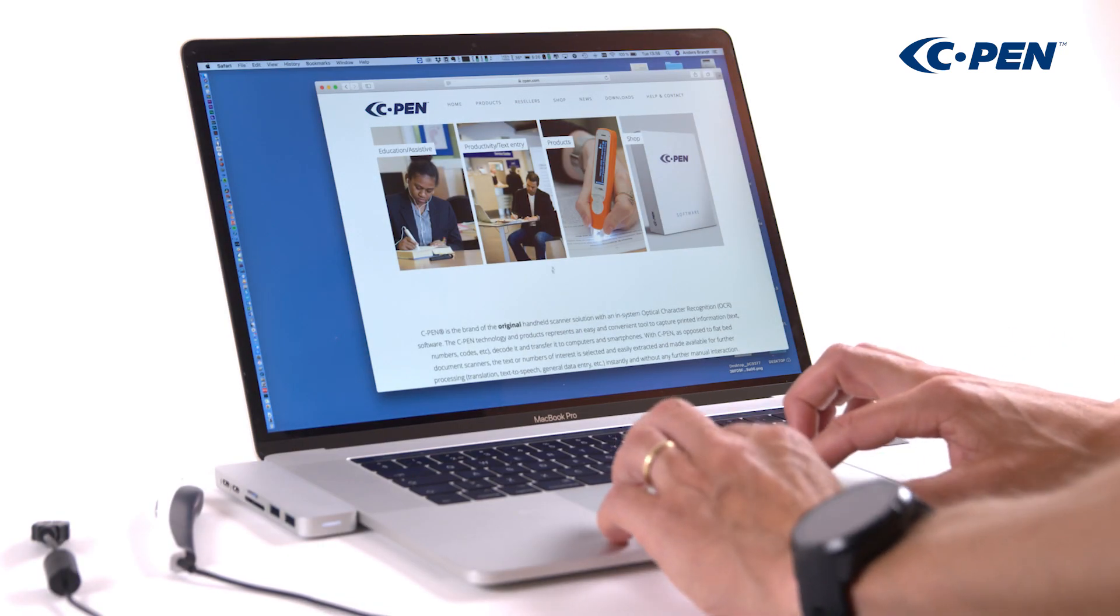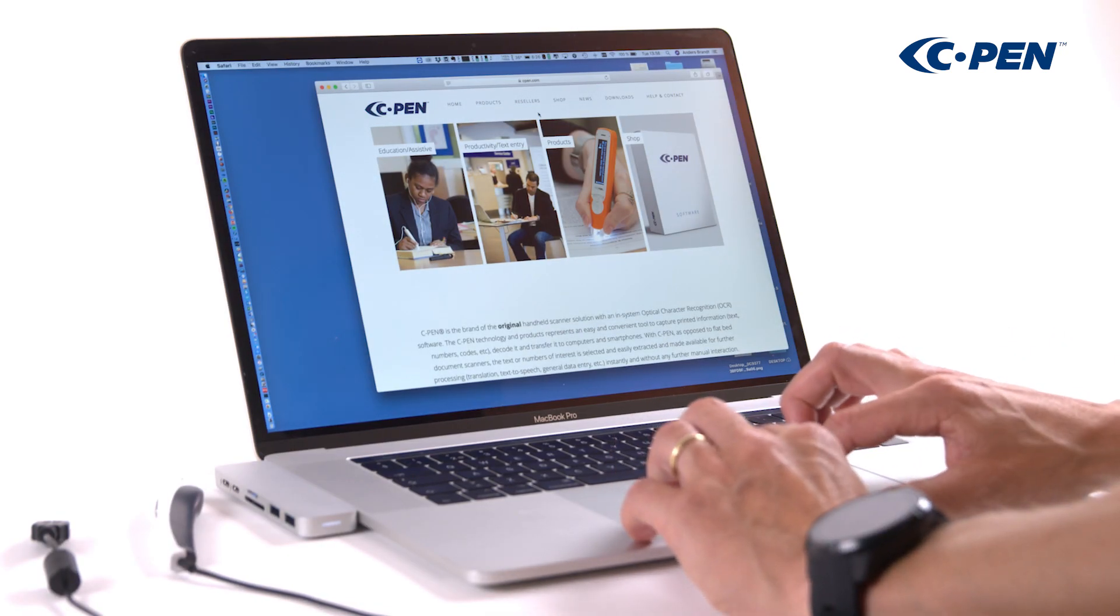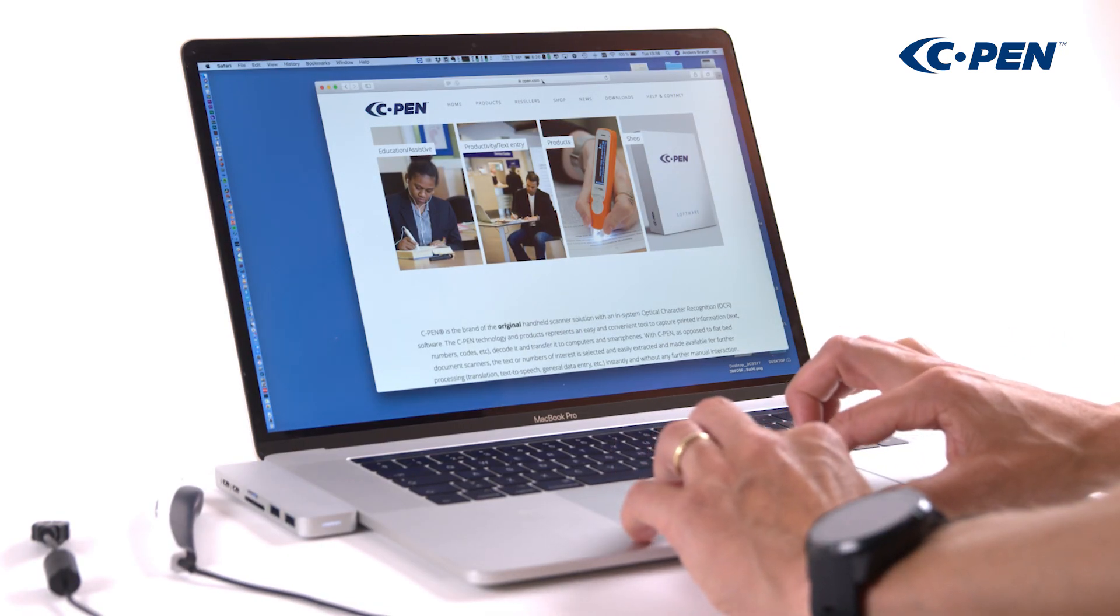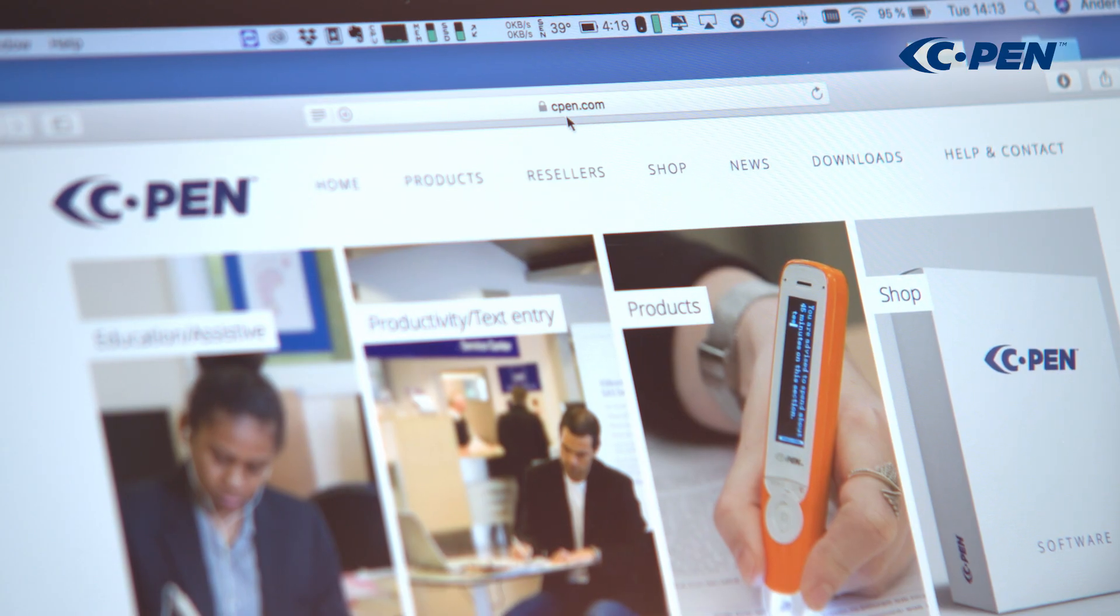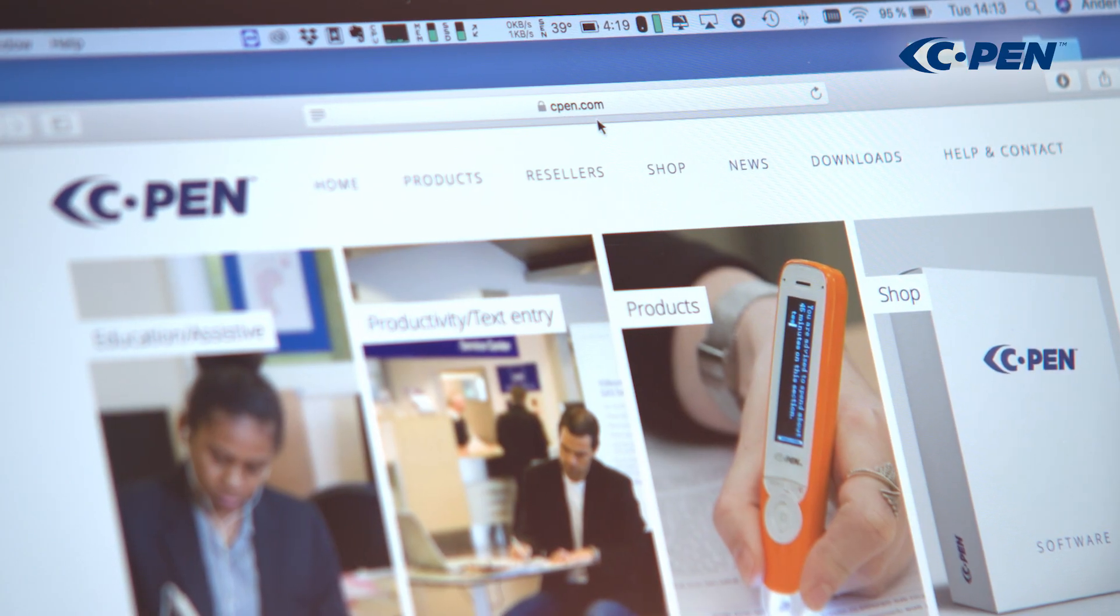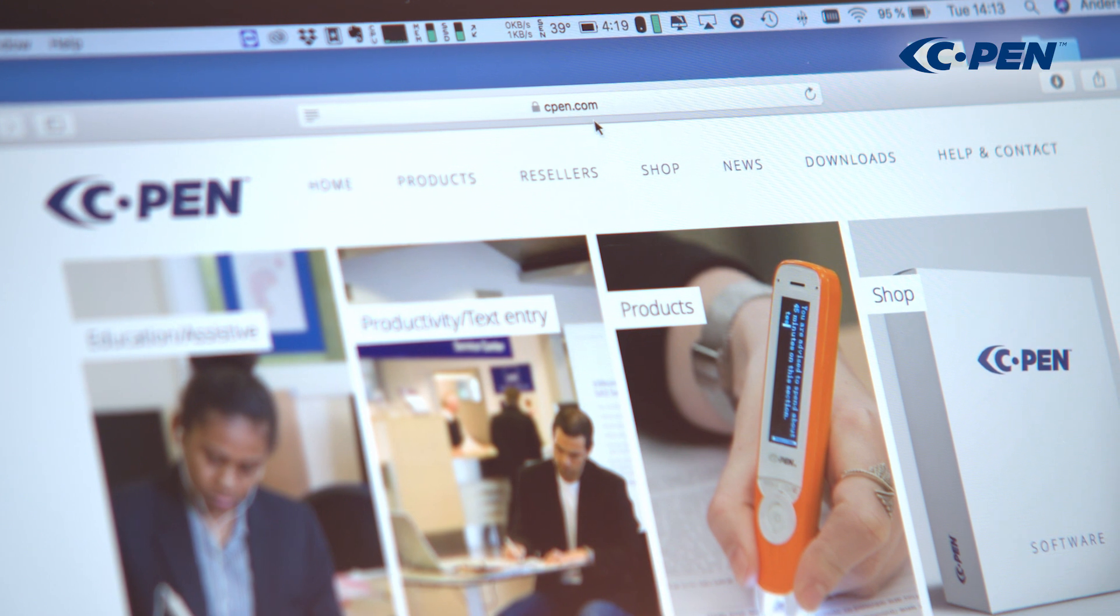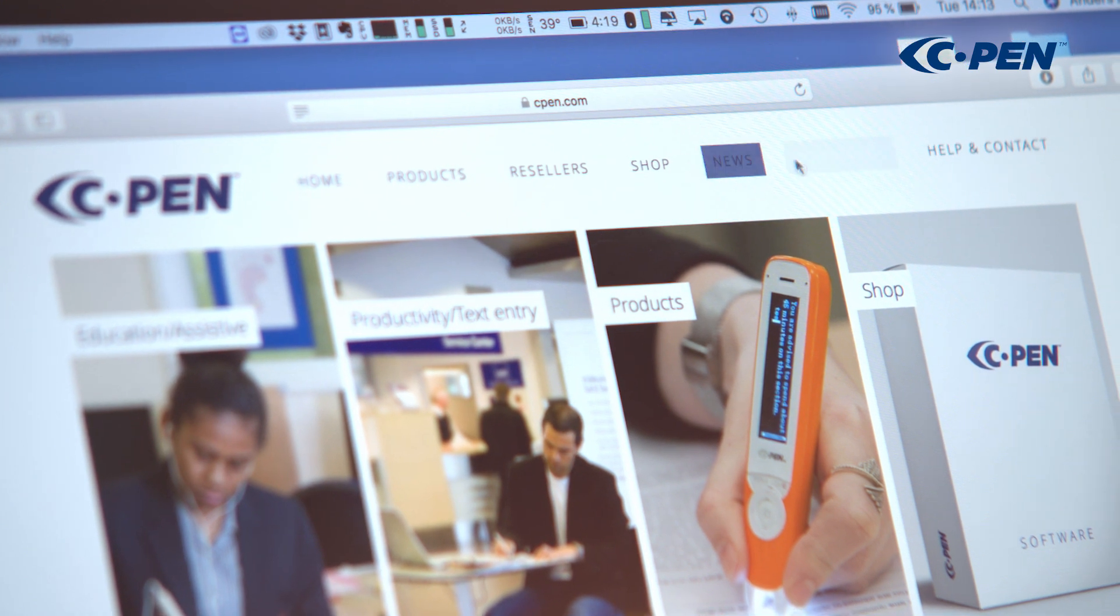To use cPen TS1, you need to download and install cPenCore software. Go to cpen.com, click on Downloads.